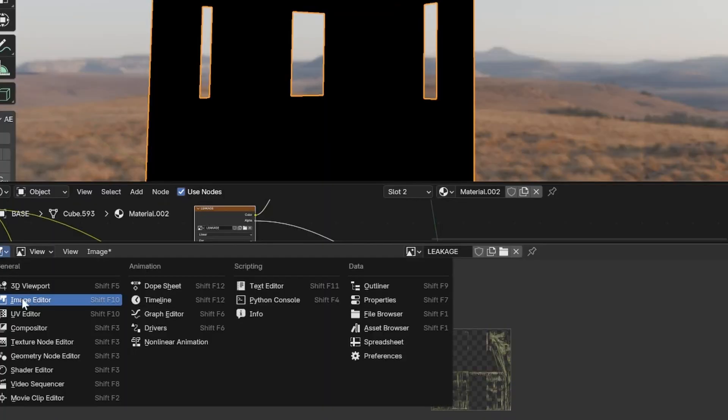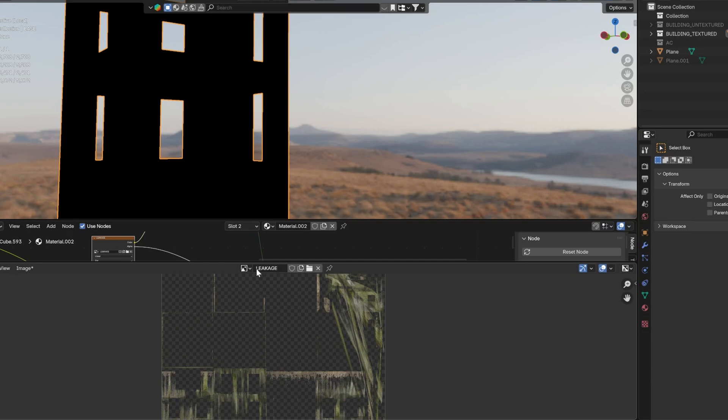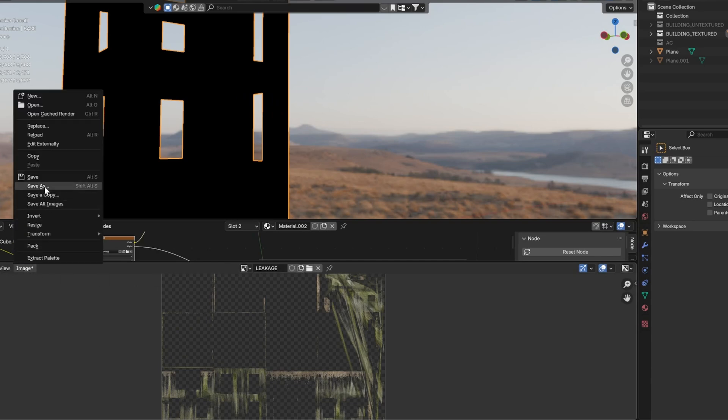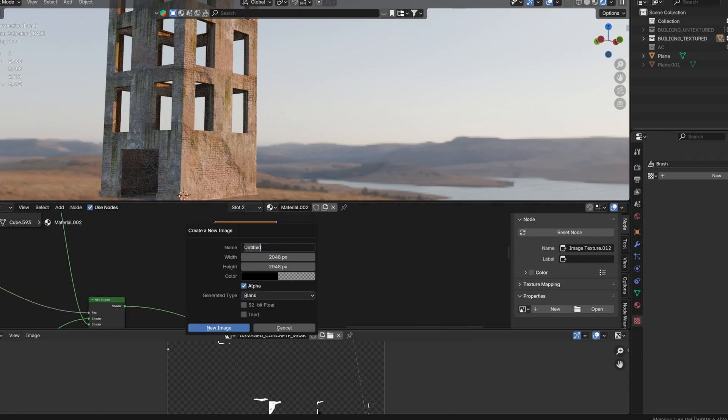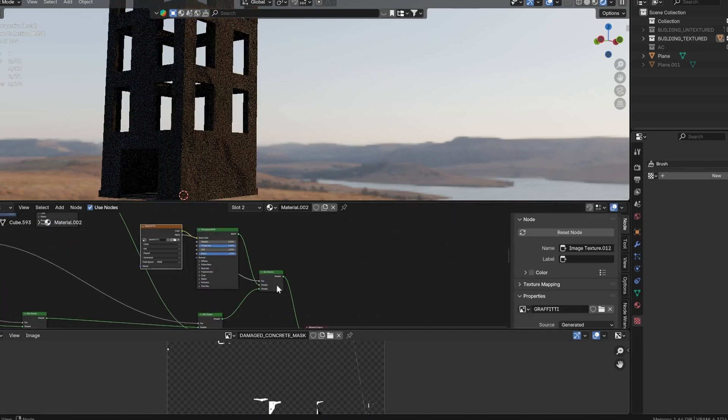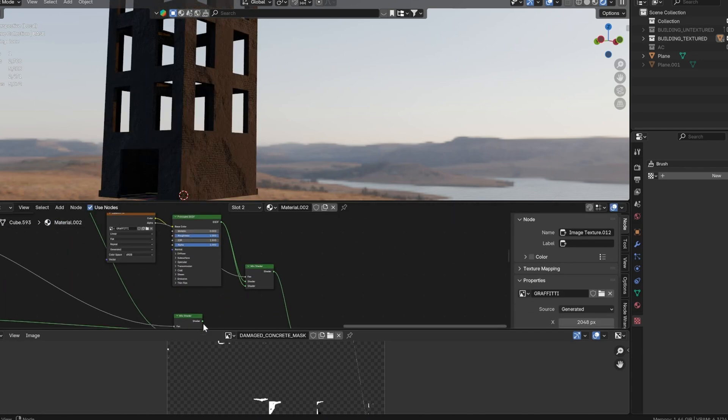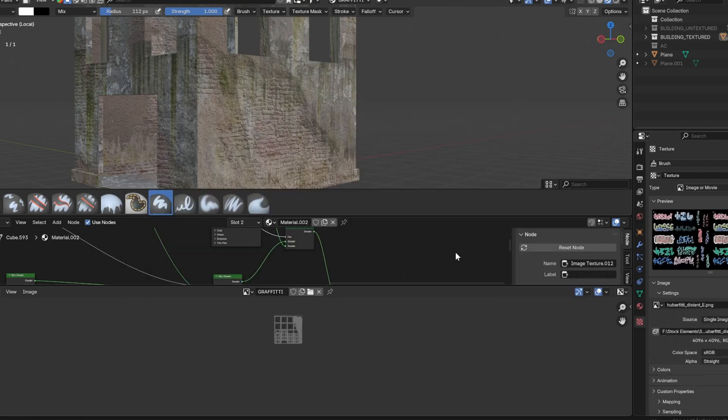Finally, switch to image editor, click on Image, and save the texture manually as Blender does not auto-save these images. Now to add some graffiti, use the same method as we did for the leakage to add graffiti details to the building.